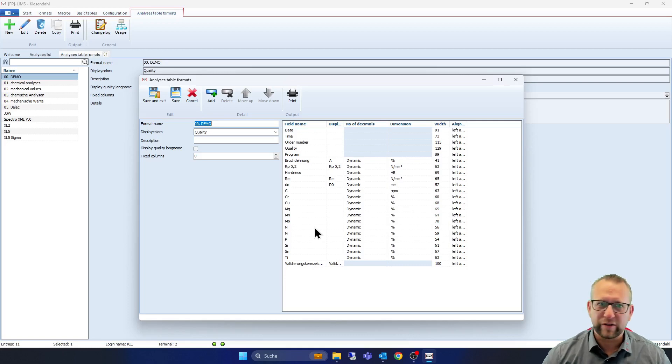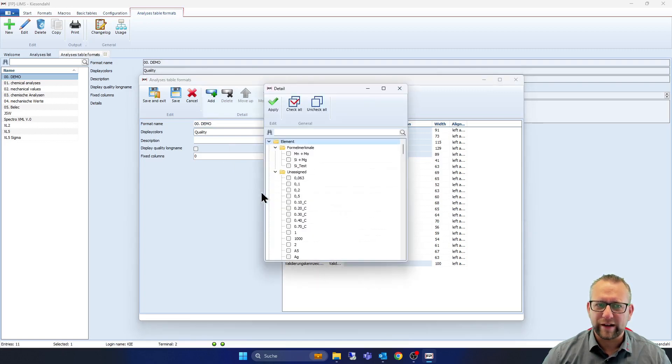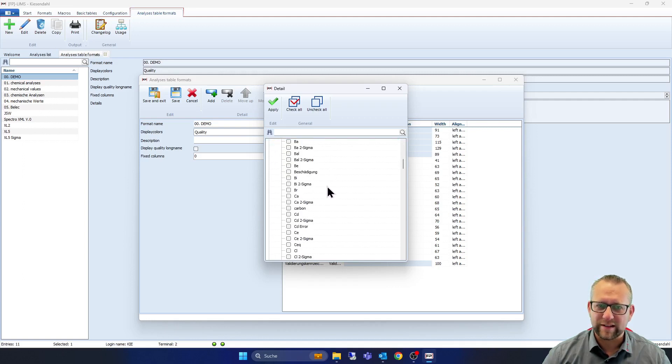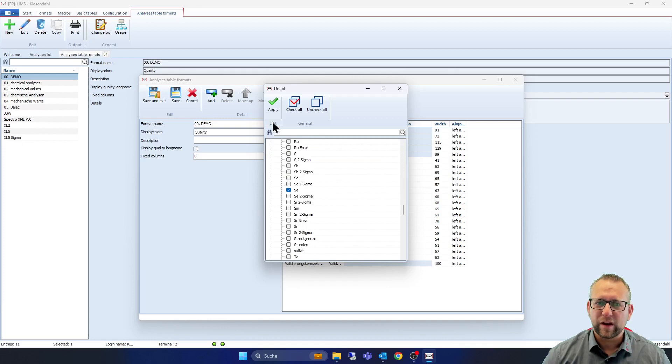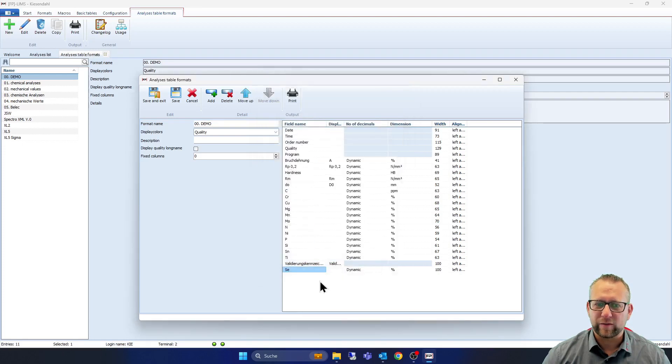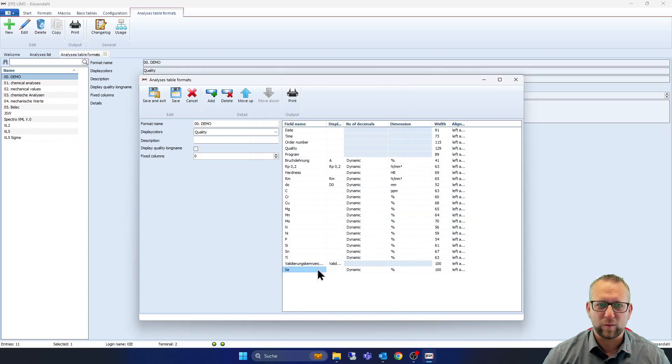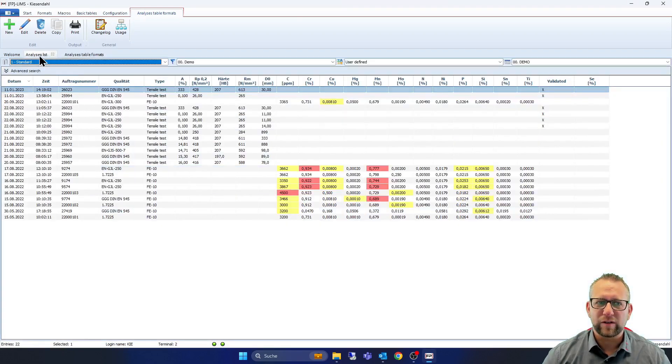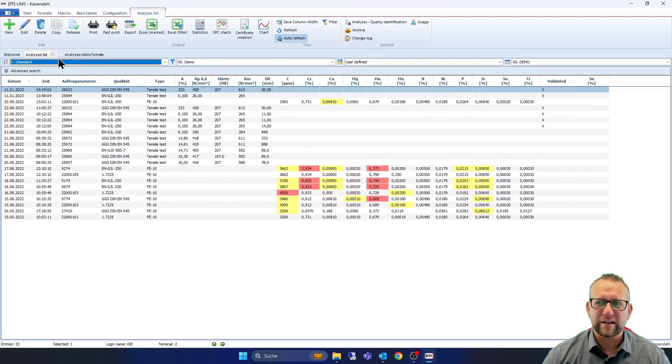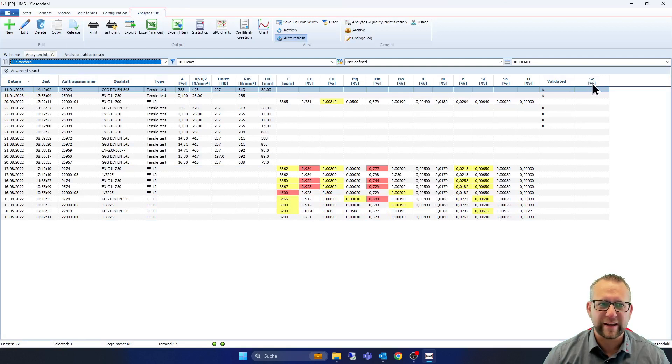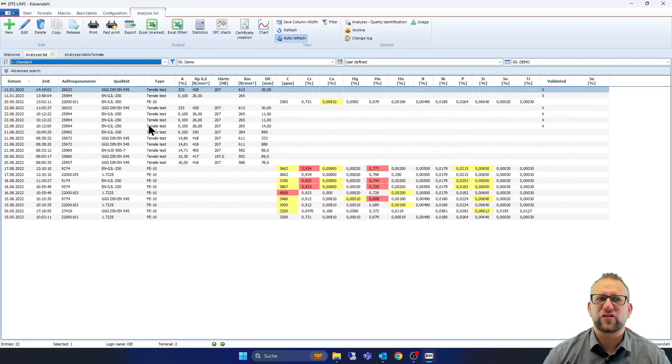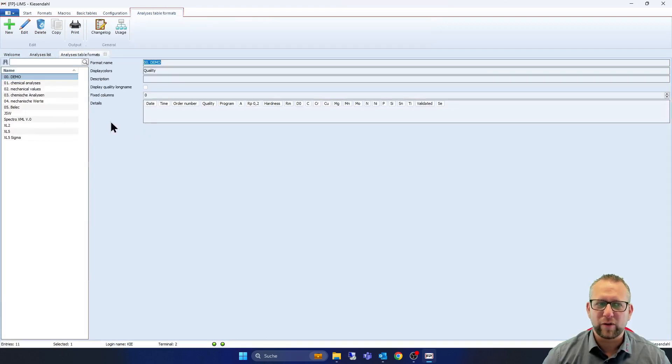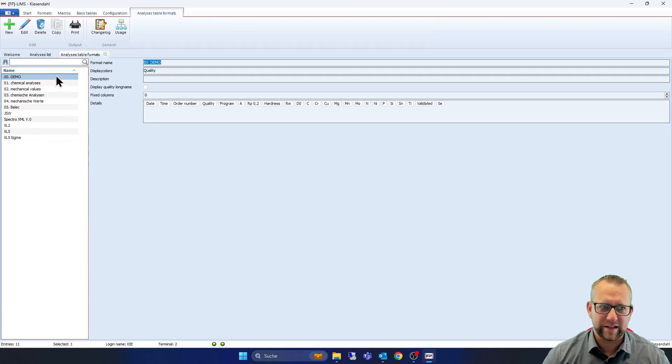I showed it to you and we can say okay we want to pick some more details and we have here different types of elements or unassigned parts and we can choose them and you find it here and then you can go up and down, pick it on the place that you want it and go on save and exit. And if we go now on analysis we see here SE for example with the dimension percent and now we change the analyze table format. This is an overview about the whole analyze list.